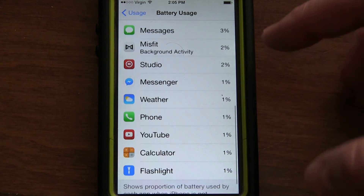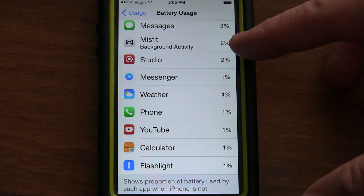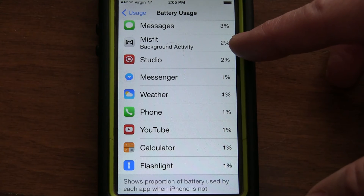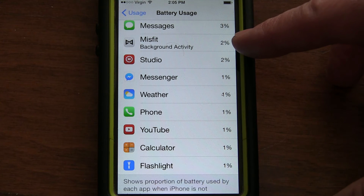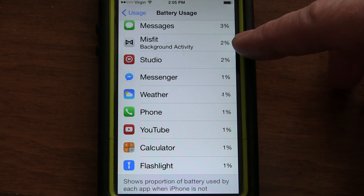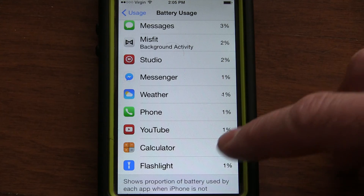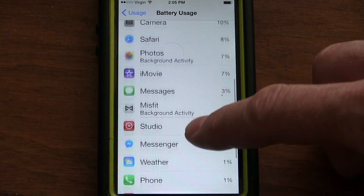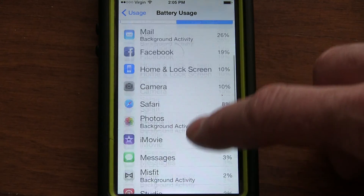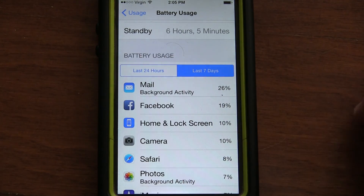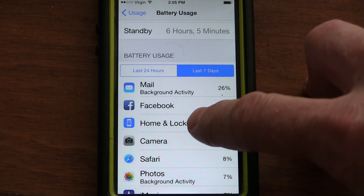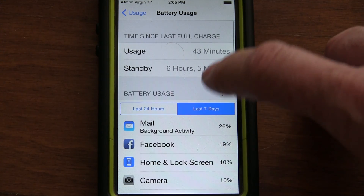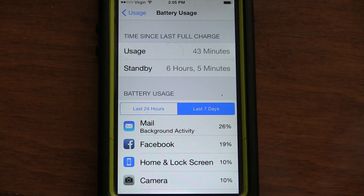And then if you go on down, there's my fitness tracker — I've got this fitness tracker that makes sure I walk and run enough every day. That's only using 2%; I would have thought it used more. So it's really handy to figure out which things are using up your battery, and then you can delete any ones that you're not finding useful that are big battery hogs.